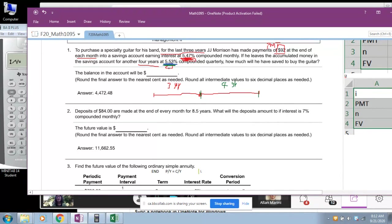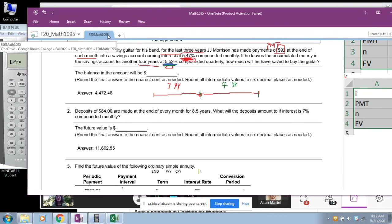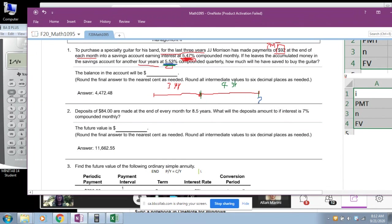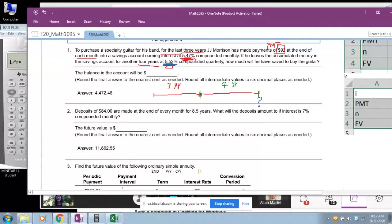What is the question asking? The question asks: how much will he have saved? So we are looking for the value at the end of seven years total — first three years of monthly payments, then four years of leaving the money in the account. The question asks for the money at the end of seven years.